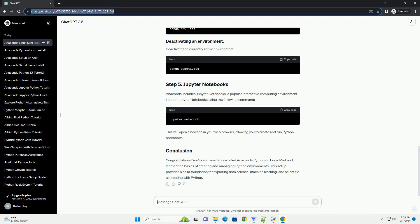Congratulations! You've successfully installed Anaconda Python on Linux Mint and learned the basics of creating and managing Python environments. This setup provides a solid foundation for exploring data science, machine learning, and scientific computing with Python.